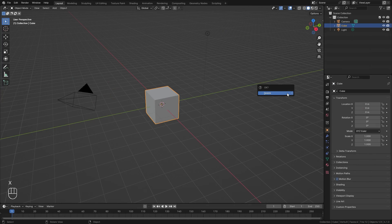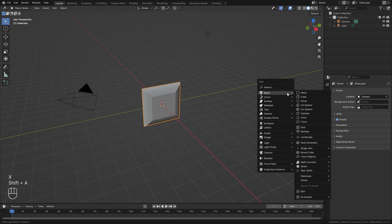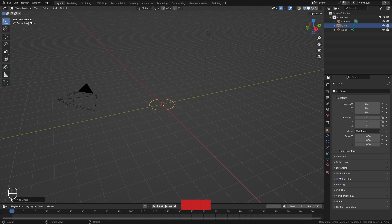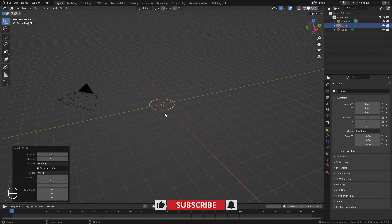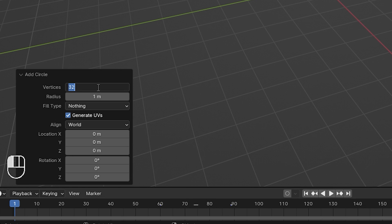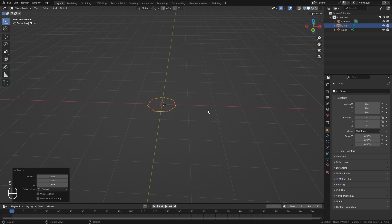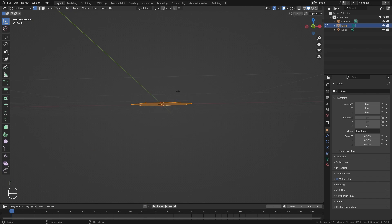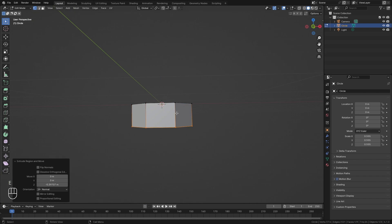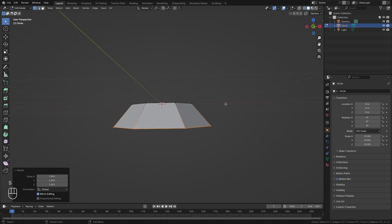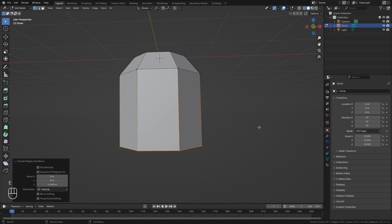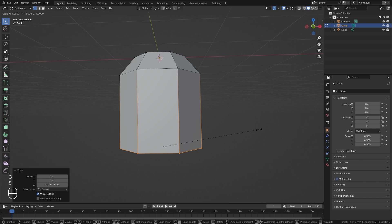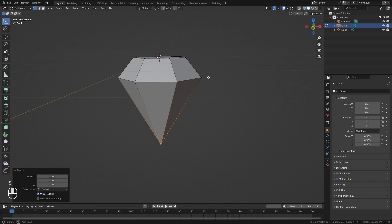With that said, I'm going to go ahead and delete the default cube, then press Shift+A and add in a circle object. I'm going to quickly model a diamond, and that's what we're going to use to display the transformation. I'll set the number of vertices down to seven, scale it down a little bit, go into edit mode, and press F to fill in a face. Next we're going to press E to extrude, extrude it down, scale it outwards, then press E to extrude again and go all the way down — now we have the shape of a diamond.